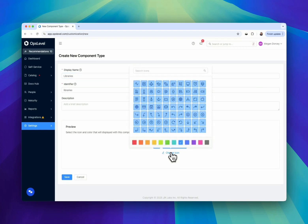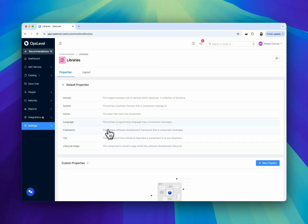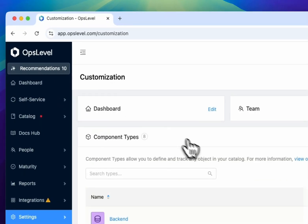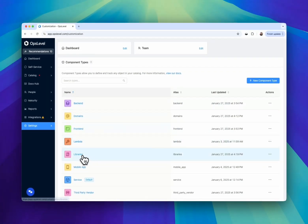With component types, you can catalog everything your team needs to be successful, from services to APIs to CICD pipelines, and everything in between. This ensures your catalog evolves as your architecture grows.